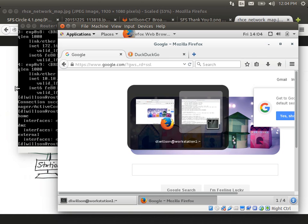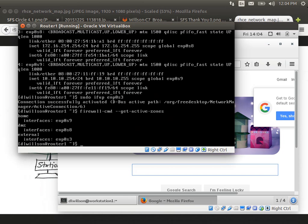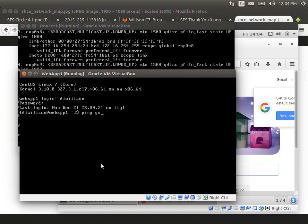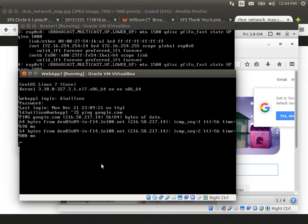We're not going to do anything with the web app except maybe check that it can reach the internet. Webapp1 is a web server — it needs to be able to reach the internet, otherwise it's not going to be able to answer any requests. So we're going to ping by name on it. Names resolve and pings go. This machine is also connected to the internet.